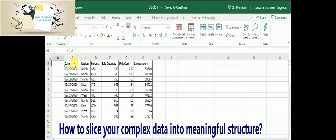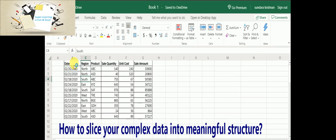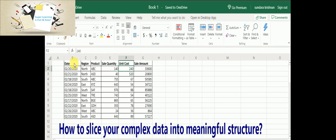In this demonstration, I'm going to use this table where I have sales data across the regions North, South, East, and West for various products. I have the sale quantity, the unit cost, and then the sales amount.